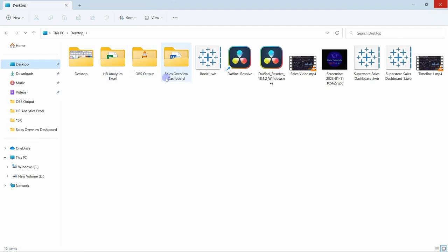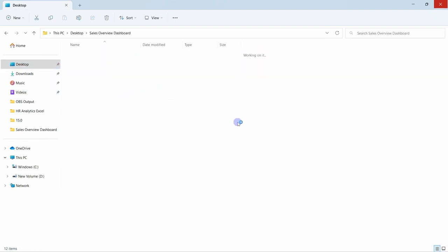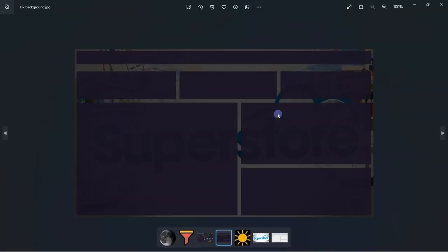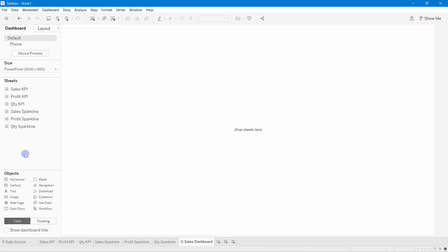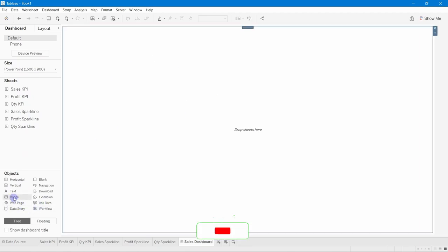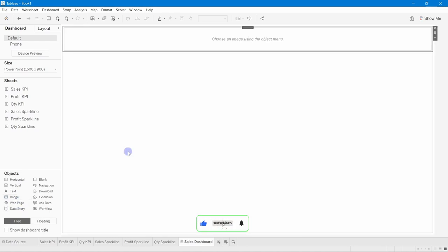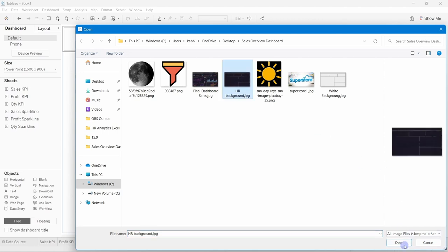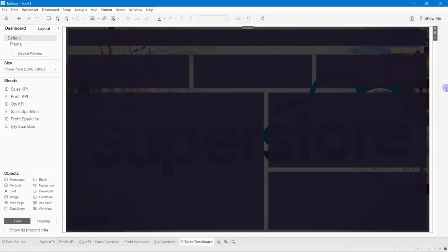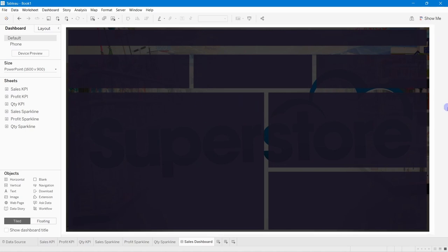I have the file saved on the desktop as an image. Back in the dashboard, I've already added a horizontal container. Now take an Image object, make sure it is set to Tiled, and drop it in. Set it to Fit and Center, then choose the saved background image and click Open and Apply.